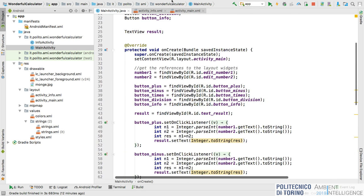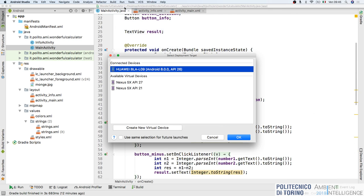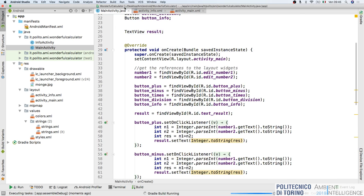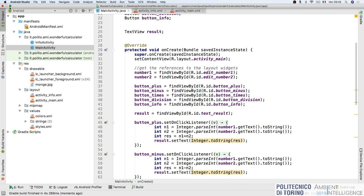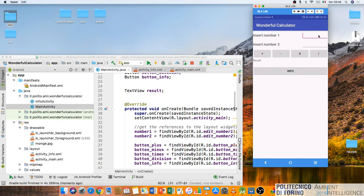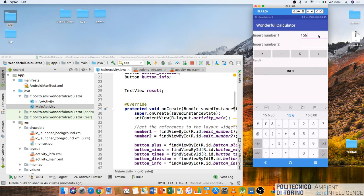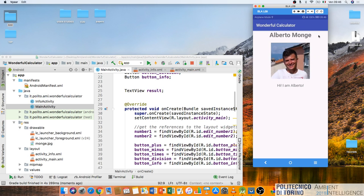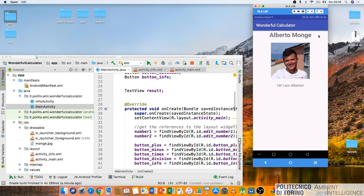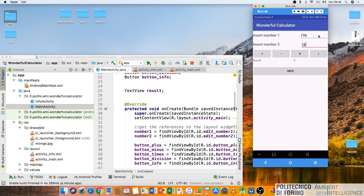Let's run the application and test it. Opening my phone - the user can insert two numbers and perform some operations. If I click on the info button, I open the second activity with the photo and information. Clicking back on my phone returns to the main activity, and vice versa.